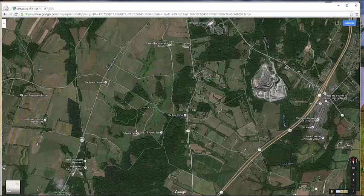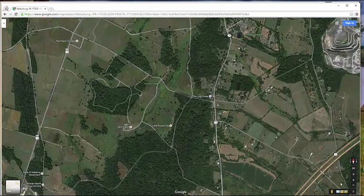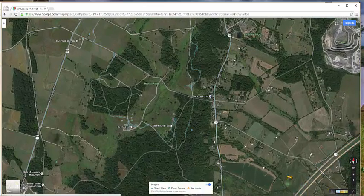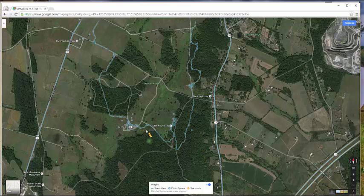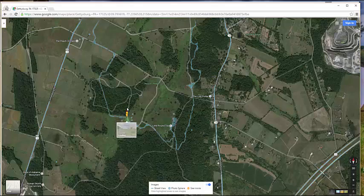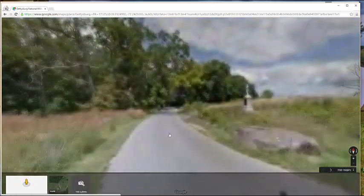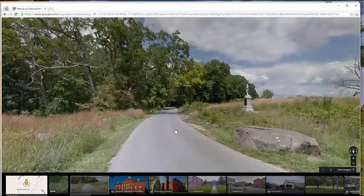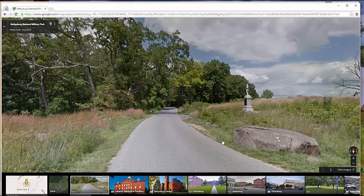But what I really want to do is a Street View tour. So I'm going to come over here, zoom in a little bit, and grab my little guy in the lower right-hand corner. I can put him on any one of these little locations right here, so I'm going to put him right there.